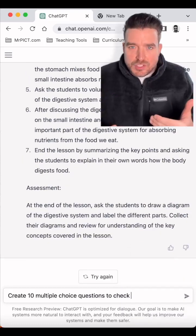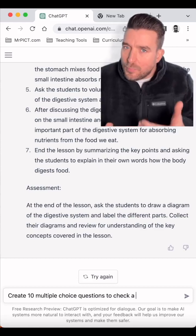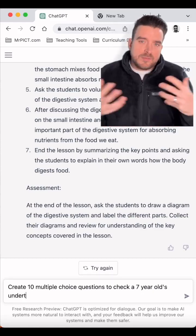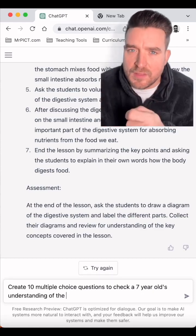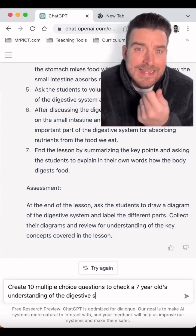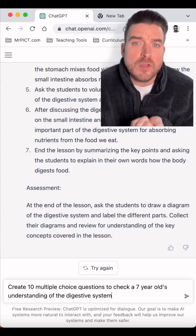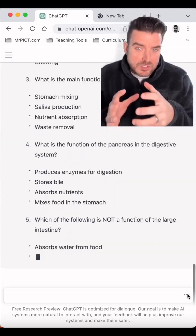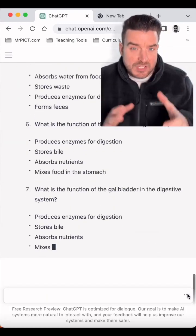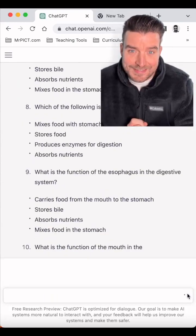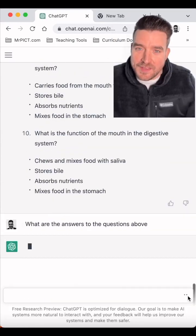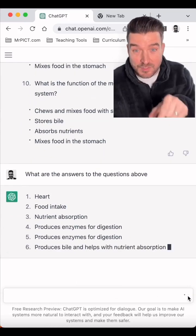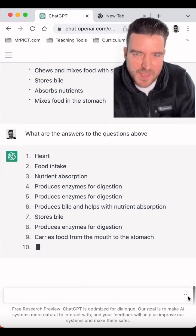Now let's say in a lesson the children made a lot more progress than you anticipated and grasped the concept quicker than you expected — can this tool be used to quickly generate some questions to check children's understanding? The answer is yes, and if you need the answers to those questions, just ask for that as well.